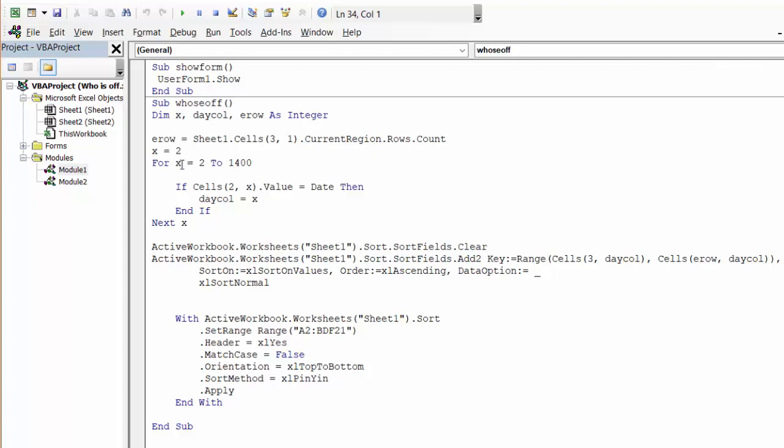For x equals 2 to 1400, Cells(2,x).Value—we're checking to see if this value is equal to today's date. That is what you get when you say equals Date(). If that is true, then day column equals x. We do End If, then Next x, so it'll go right through the whole schedule.